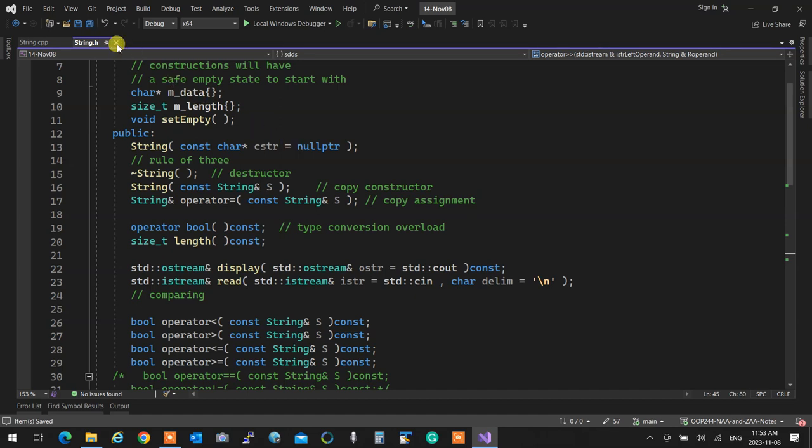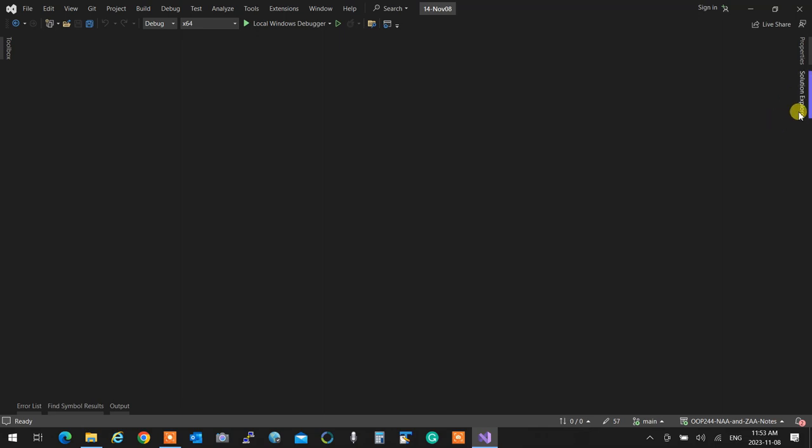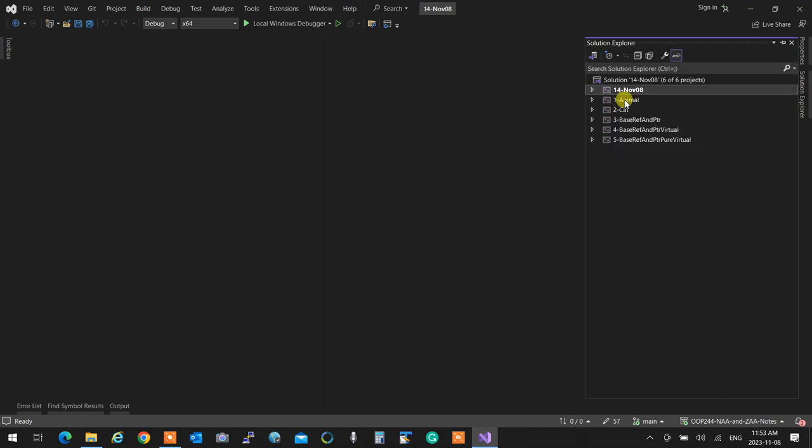Get ready — we are going to cover almost two weeks of material in an hour and fifteen minutes, because everything is so tightly connected back to back that it just flows. So let's talk about animals.